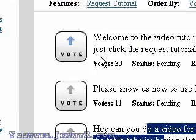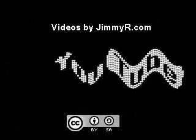Thanks for listening. This has been a video tutorial by JimmyR.com. I hope you enjoyed it. If you like my videos, please subscribe — I have many more useful videos. Thank you!